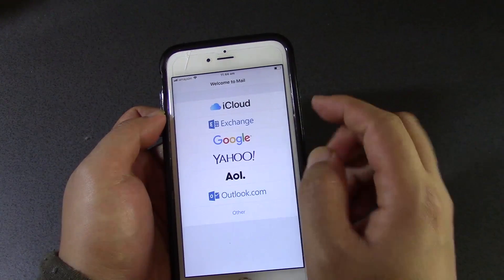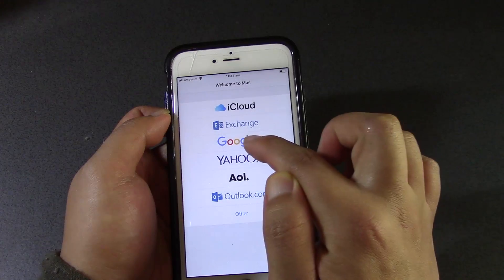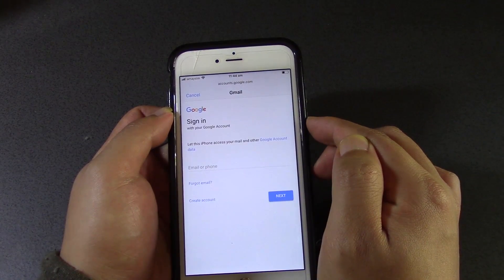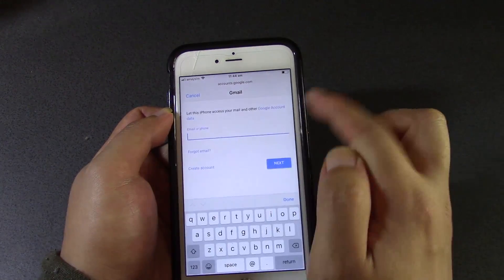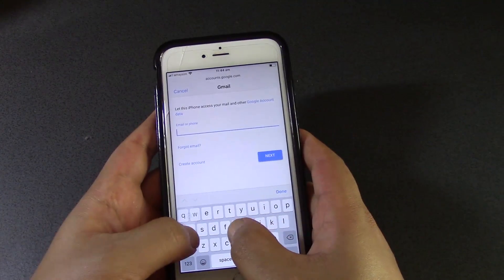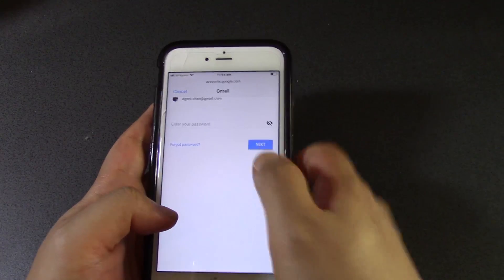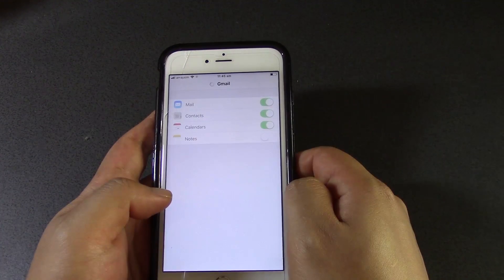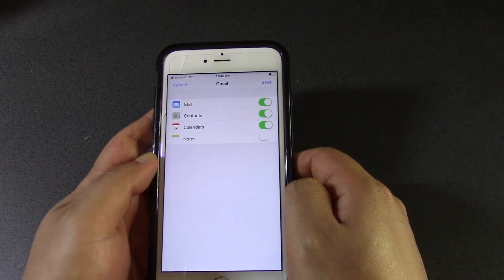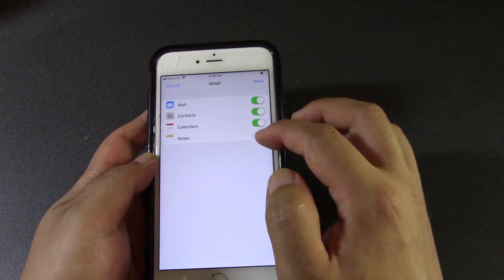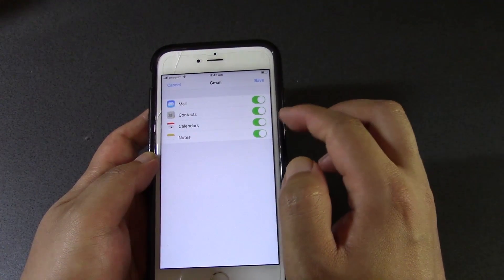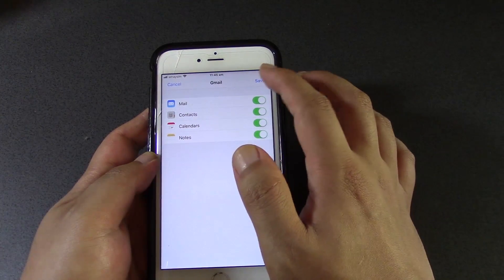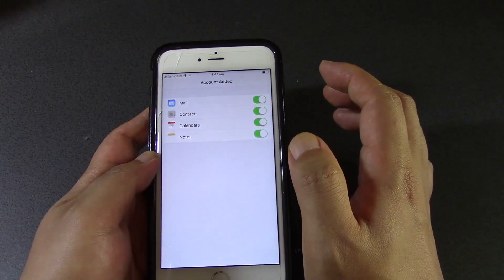If you go into Mail, you can see that Google is listed here. If you click Google, it'll actually start setting up your account. You just sign in to your Google account and put in your password for Google. And then you've got your Gmail set up — just make sure you turn on everything here. Gmail syncs with your apps for your contacts, your calendars, your email. Save — and the account is added.